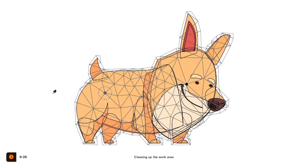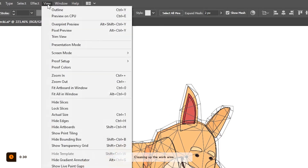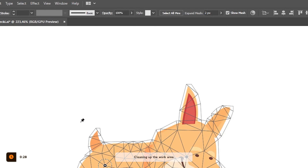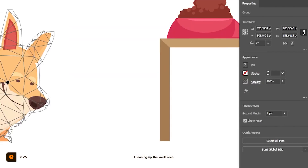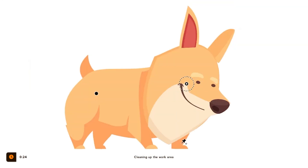It can get pretty messy and it's hard to see the illustration through the mask and all that, so I like to hide the edge by going to View, Hide Edges, and even more importantly I like to hide the mask by unchecking the Show Mask button in the Properties window.